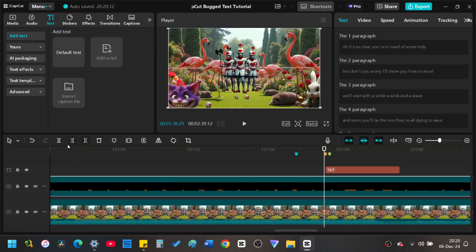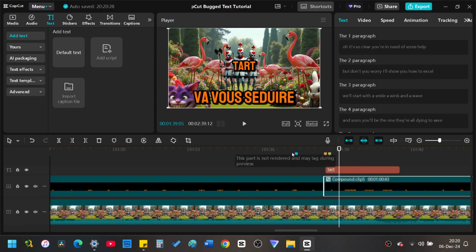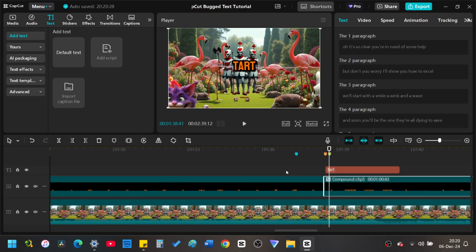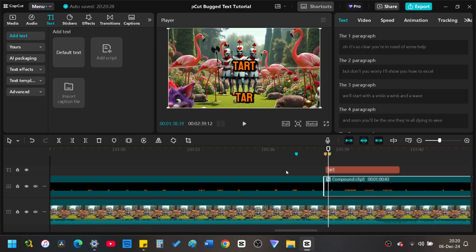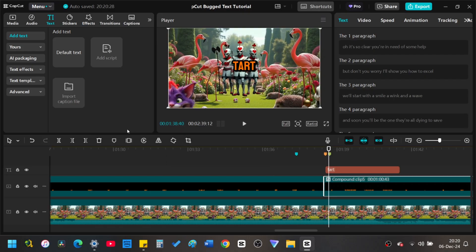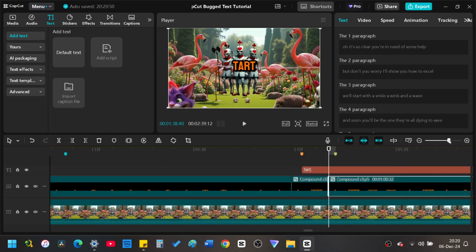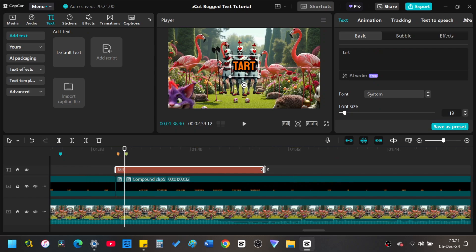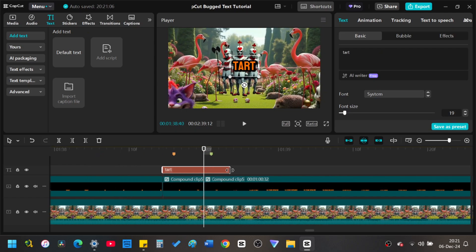Locate the frame that is just before a word you need to fix. Make a cut in the compound clip. Locate the frame just after the word and make a second cut. Match the length of the new text to the length and duration of the segment you just cut into the compound clip.